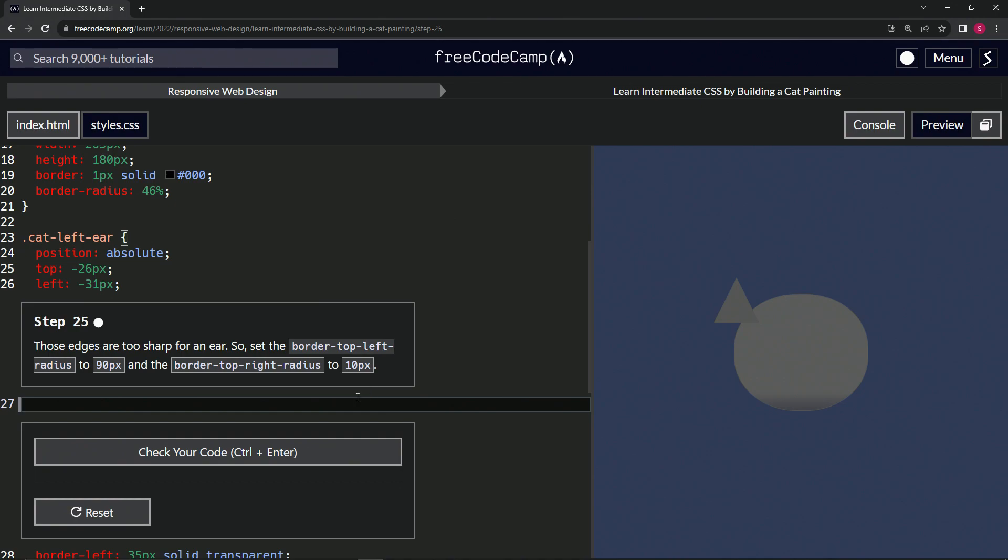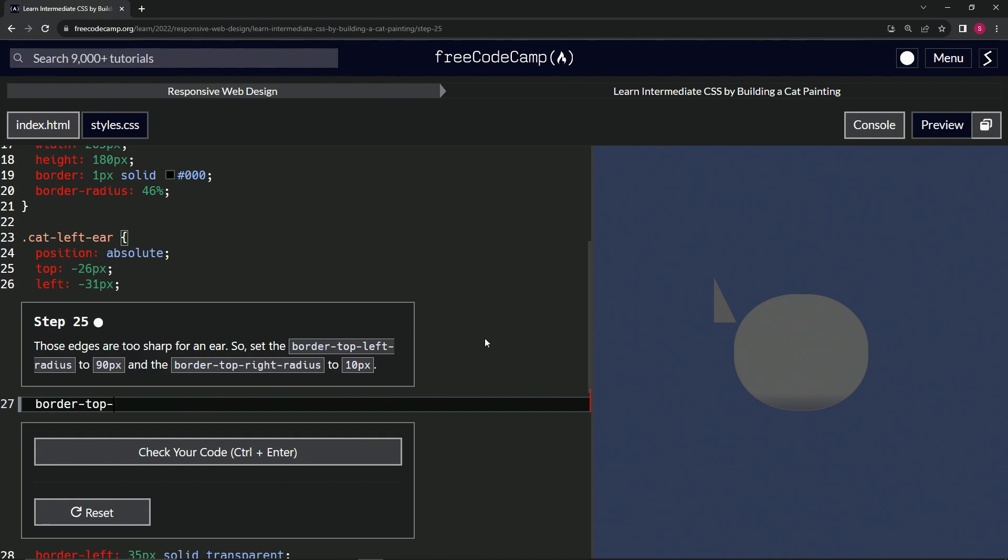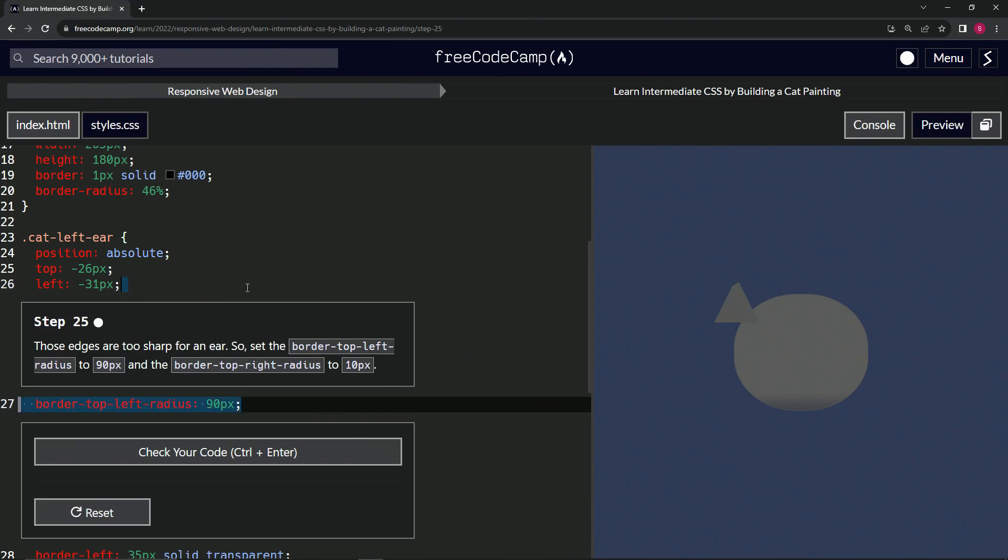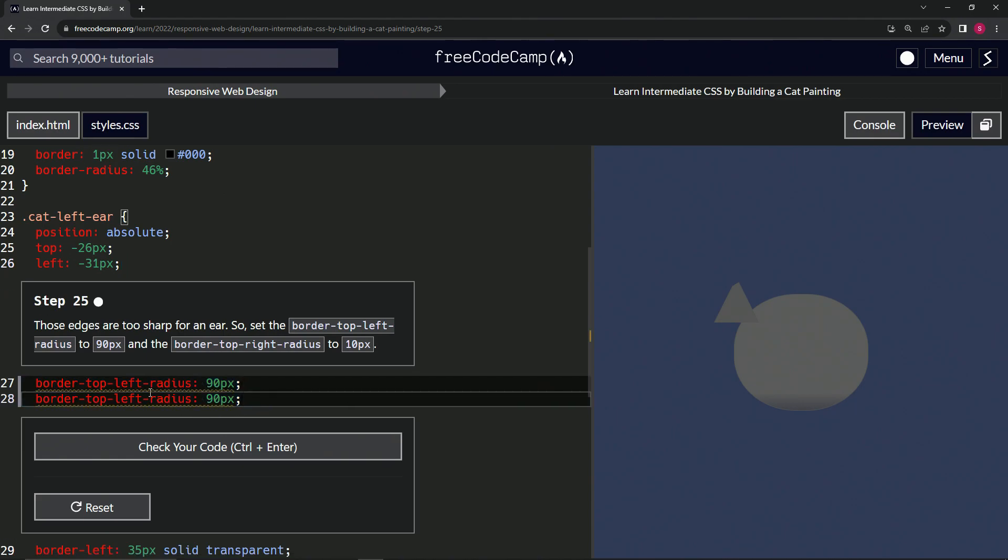We'll start off by clicking the right place. So border-top-left-radius is now 90px. We're just going to copy this because that's a lot more typing than usual, and we're going to drop it off right here.